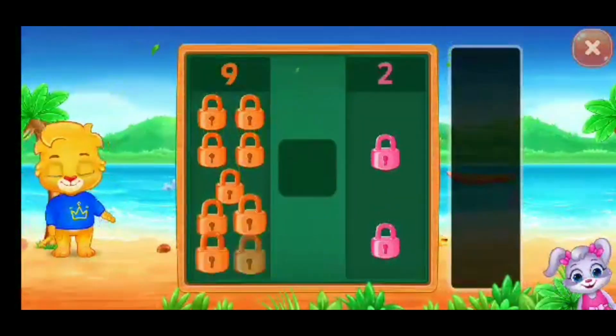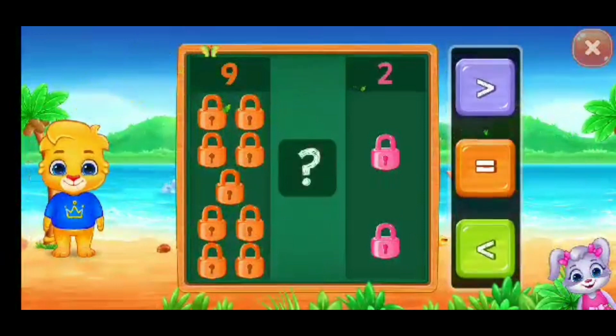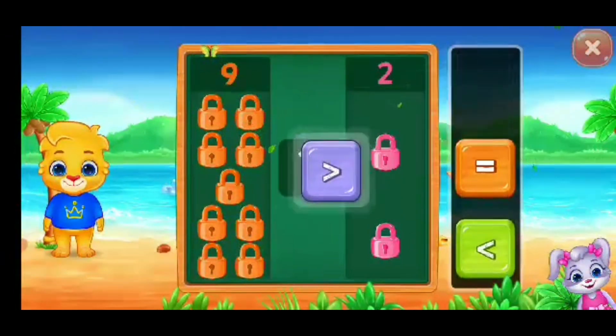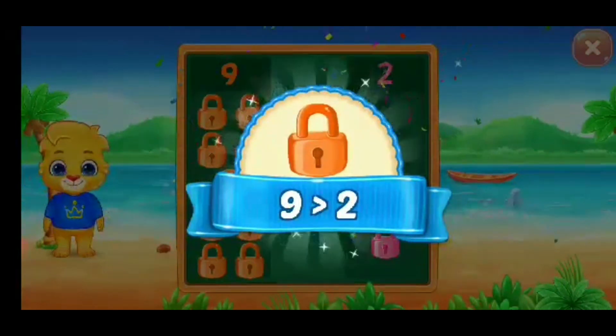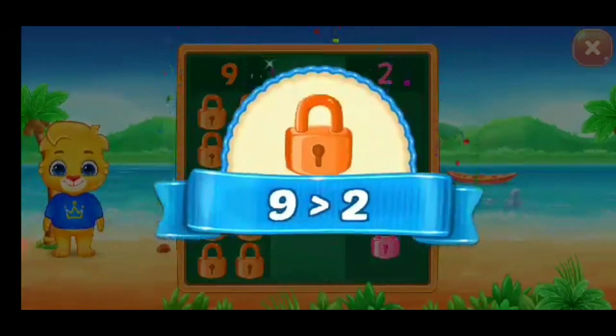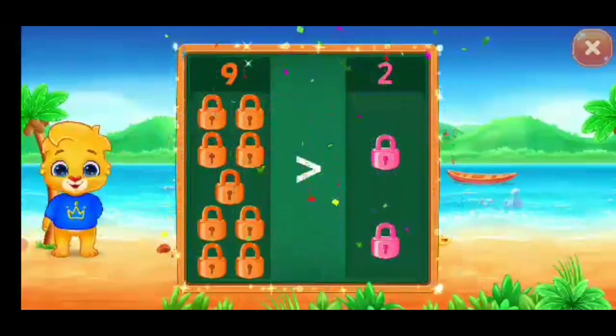Fox. Greater than... Woo-hoo! Nine is greater than two. Hooray!